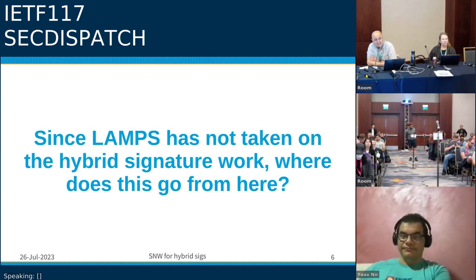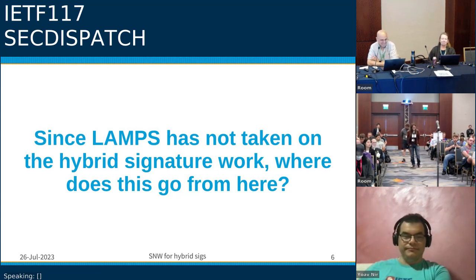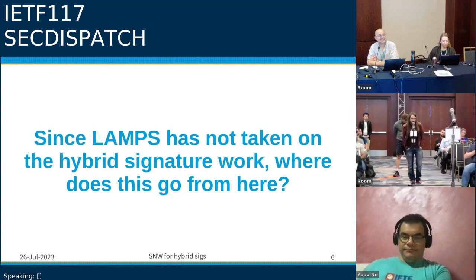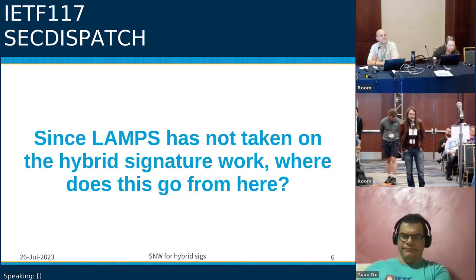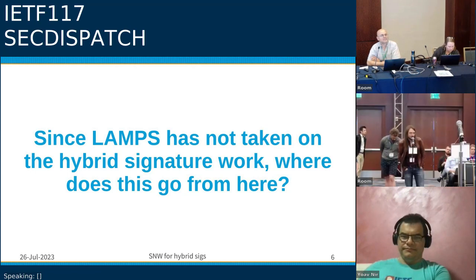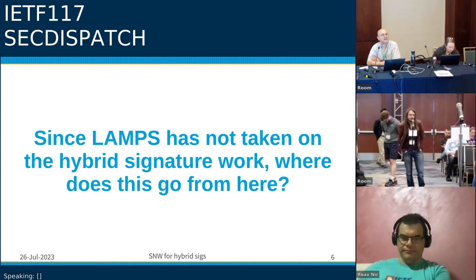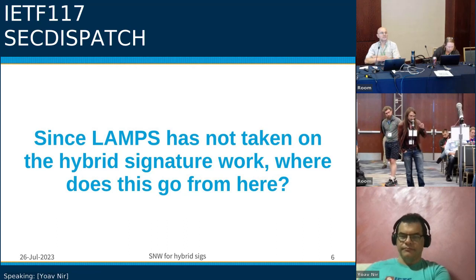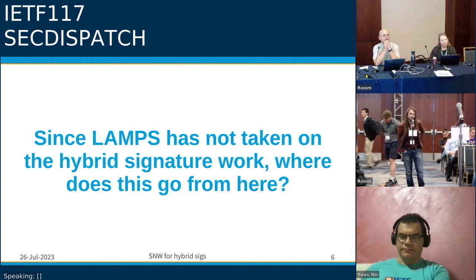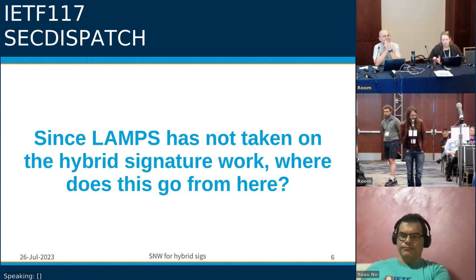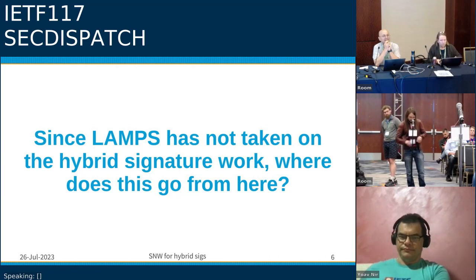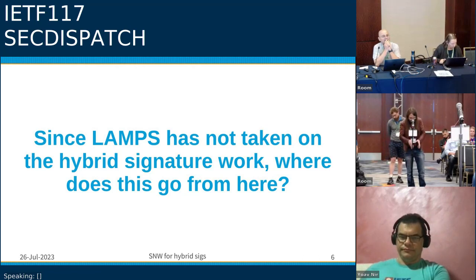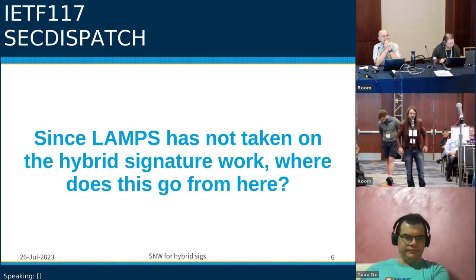Bas from Cloudflare: Dilithium is not Fiat-Shamir. The signing procedure described in the draft in section 3.12 is insecure because it doesn't do the Fiat-Shamir with aborts thing where it checks whether Z actually leaks the private key. He thinks this is a bad approach because you're going into the guts of the cryptography and then you make mistakes. He thinks we shouldn't do this.